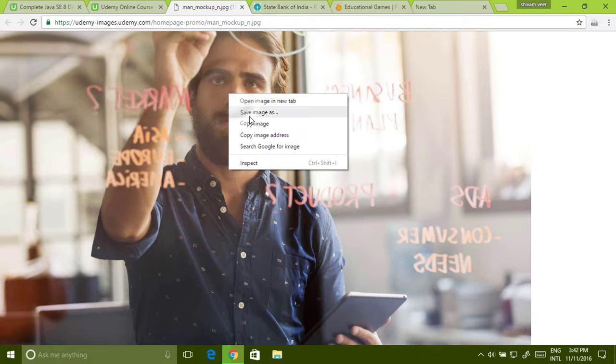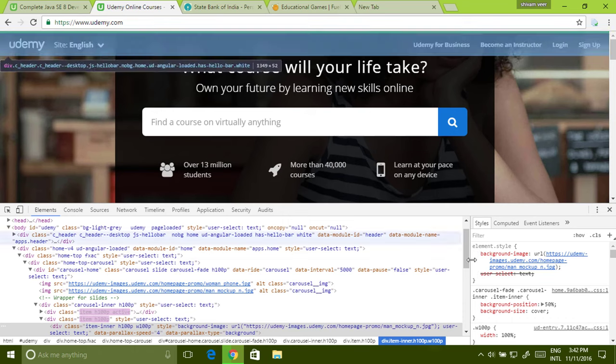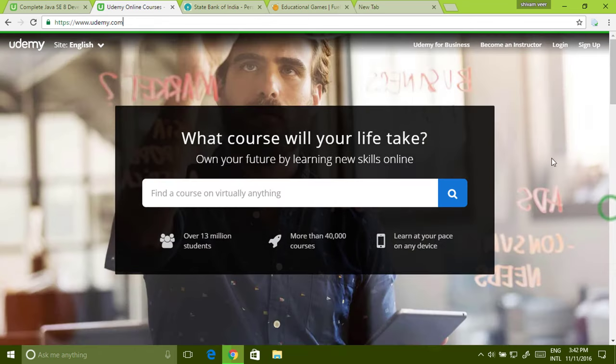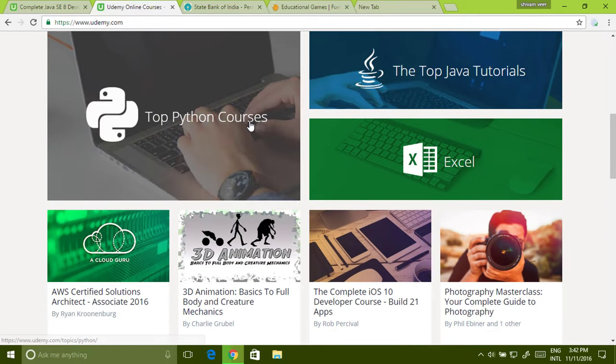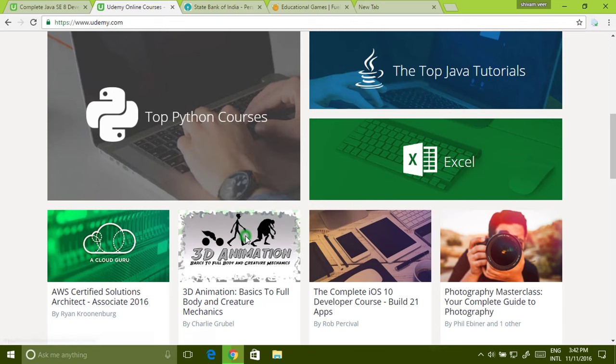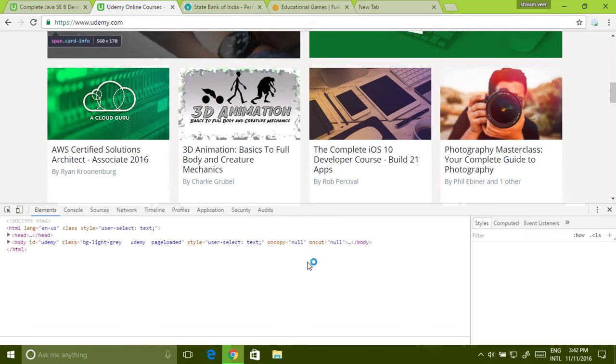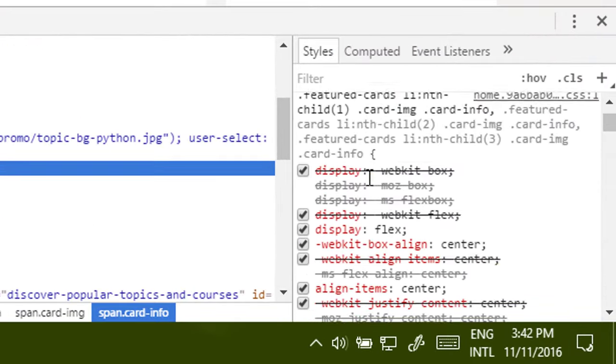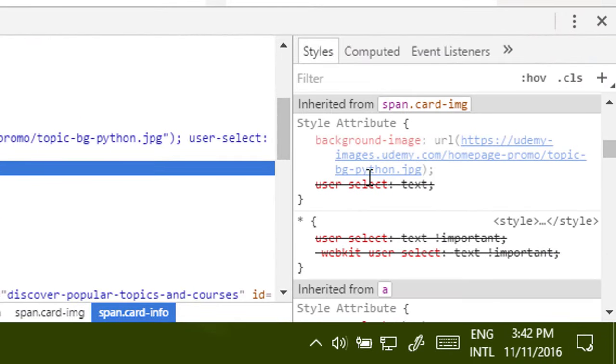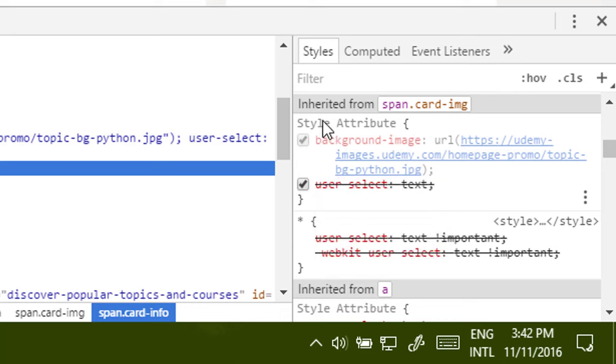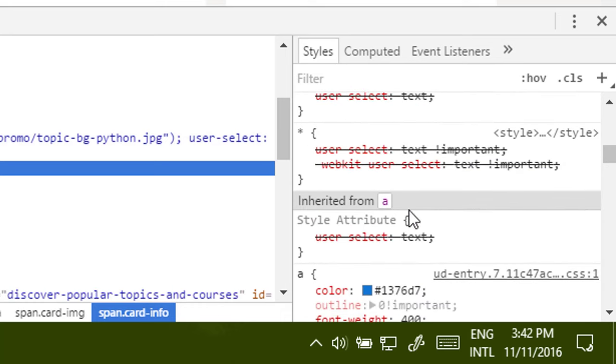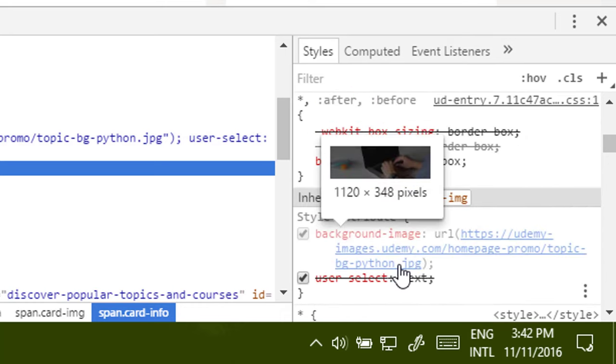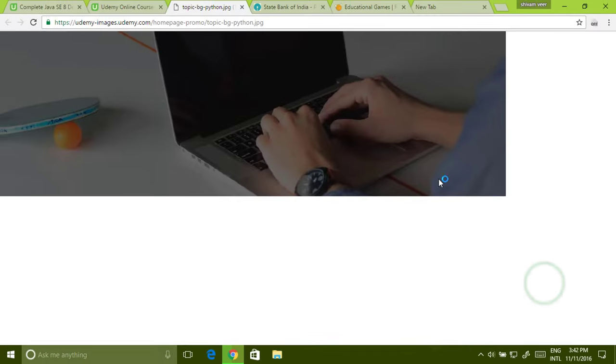Right click and click open link in new tab. Got it. Now you can save the image. Any image you want, you can save. Okay, here if I want to save this, you can't save this from here. Just inspect it. Now find the background image property. You have to find this. Just click, right click, open link in new tab. Got it.